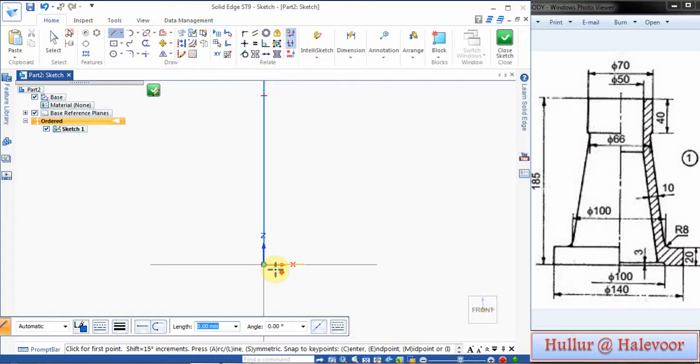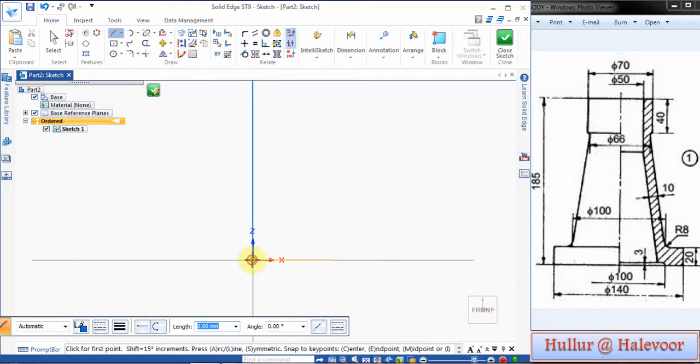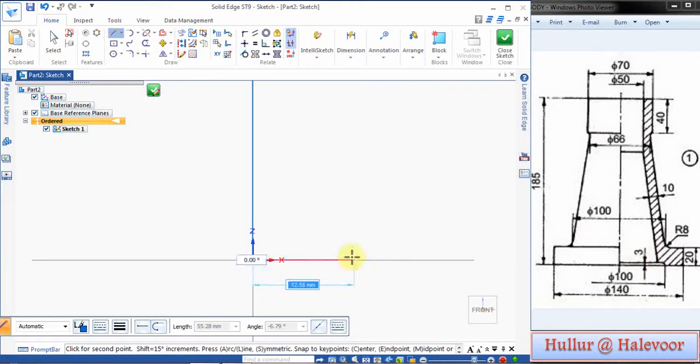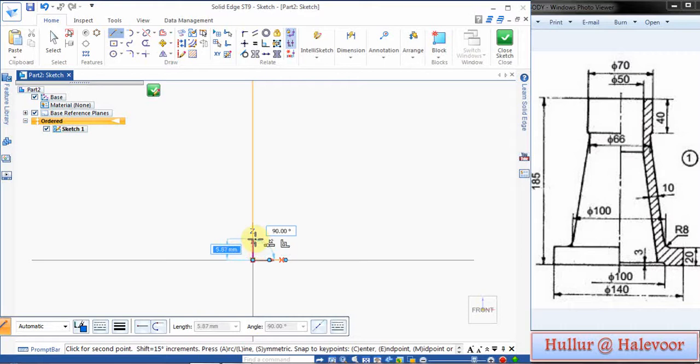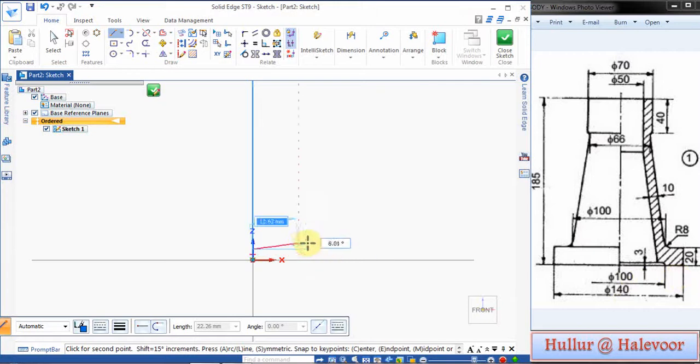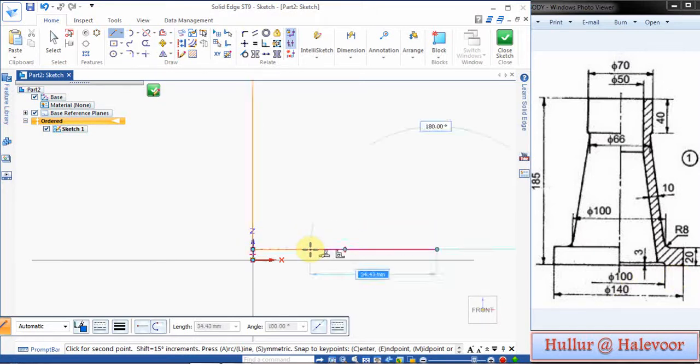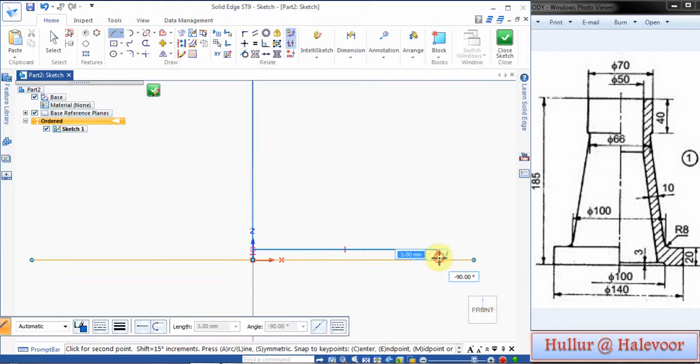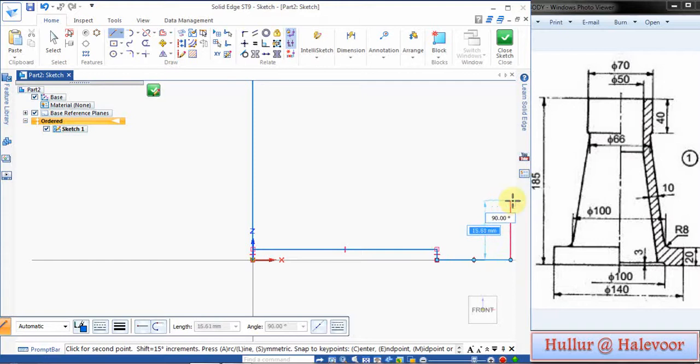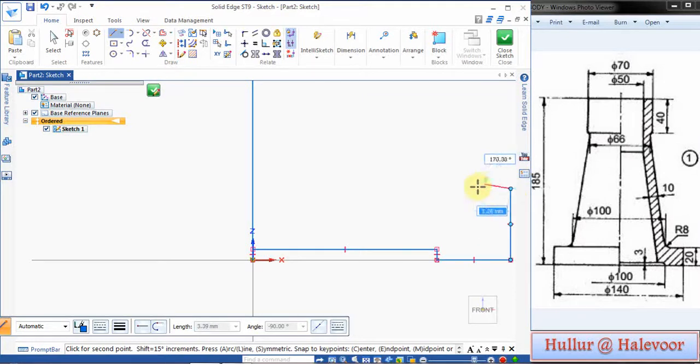Then I will start from the bottom. Zoom from here. Let's say 3mm gap is there. I will choose upwards 3mm. Then this side it is 100 and this side it is 140, 100 by 2 is 50. Then move downwards 3mm and this is 20.